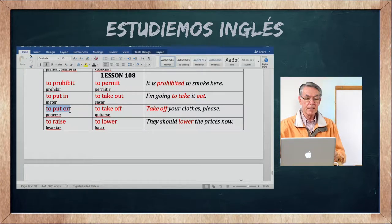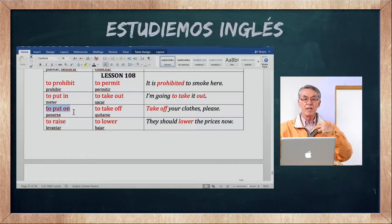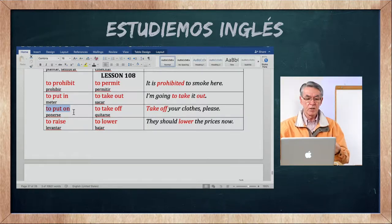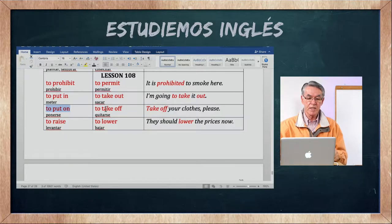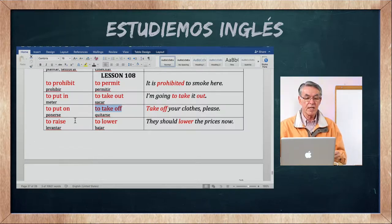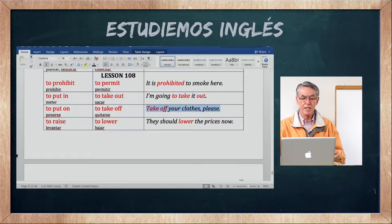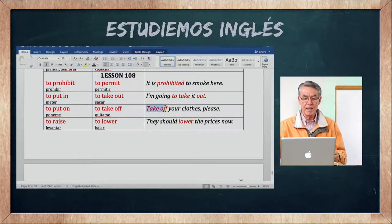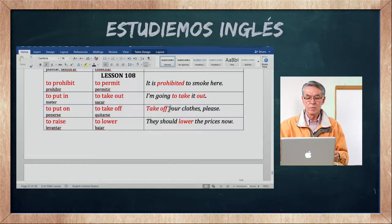También to put in significa ponerse. Se utiliza mucho para prendas: I put in my jacket, I put in my shirt — me pongo mi chaqueta o me pongo mi camisa. To take off es lo contrario: quitarse. I take off my jacket — yo me quito mi chaqueta. I take off my shoes — me quito mis zapatos. Take off your clothes, please — quítate tu ropa, por favor.